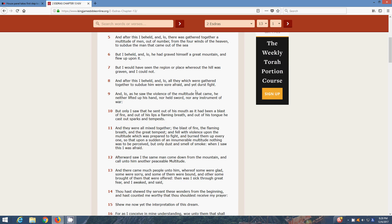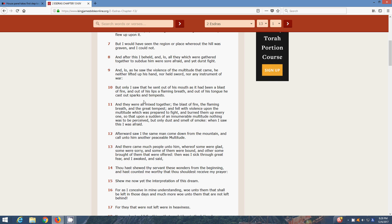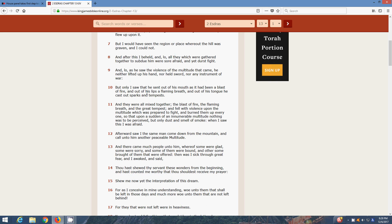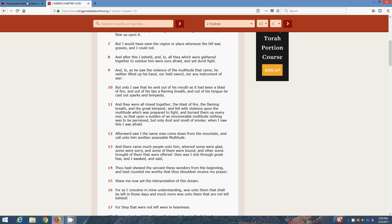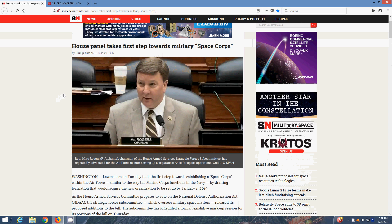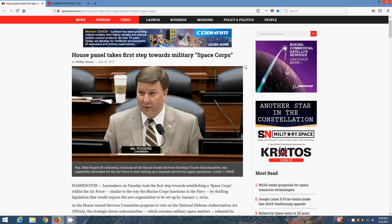And lo, as he saw the violence of the multitude that came, he neither lifted up his hand, nor held sword, nor any instrument of war. But only I saw that he sent out of his mouth as it had been a blast of fire, and out of his lips a flaming breath, and out of his tongue he cast out sparks and tempests. And that laser beams, that concentrated fire, that's going to come out of those ships and destroy Esau's fighter jets and his Air Force and whatever he's concocting to help them out. Space Corps, DARPA, all these little black budget secret projects. Shai and the angels are going to burn all that up.